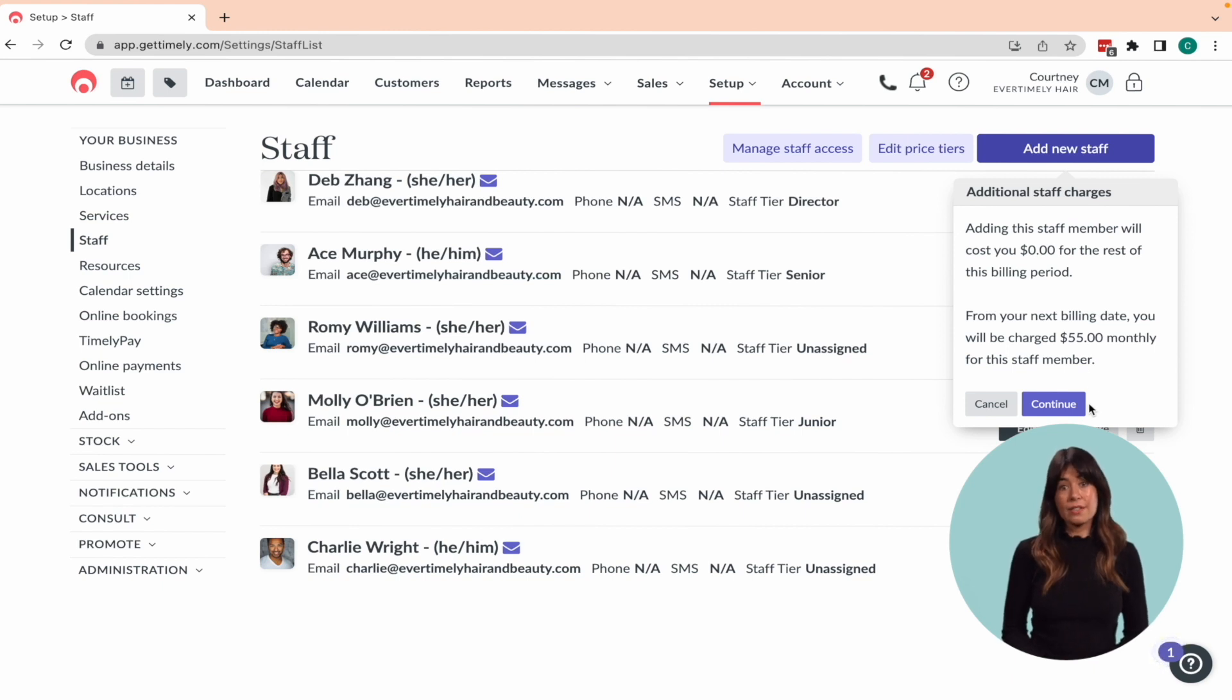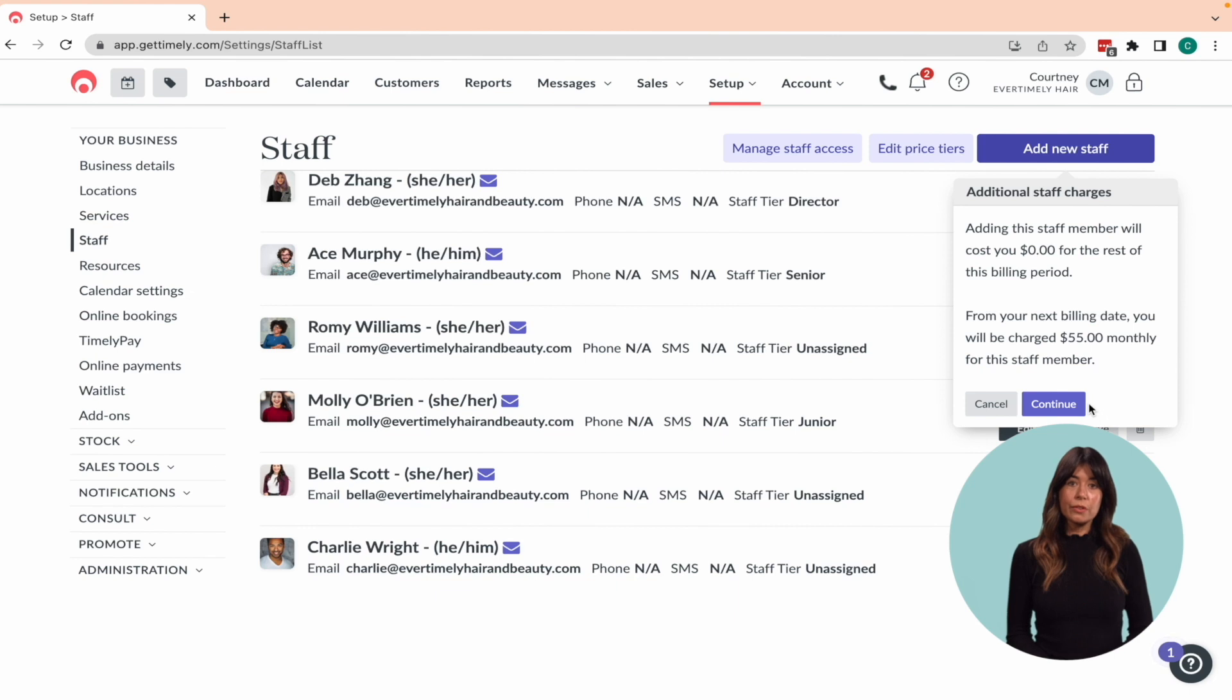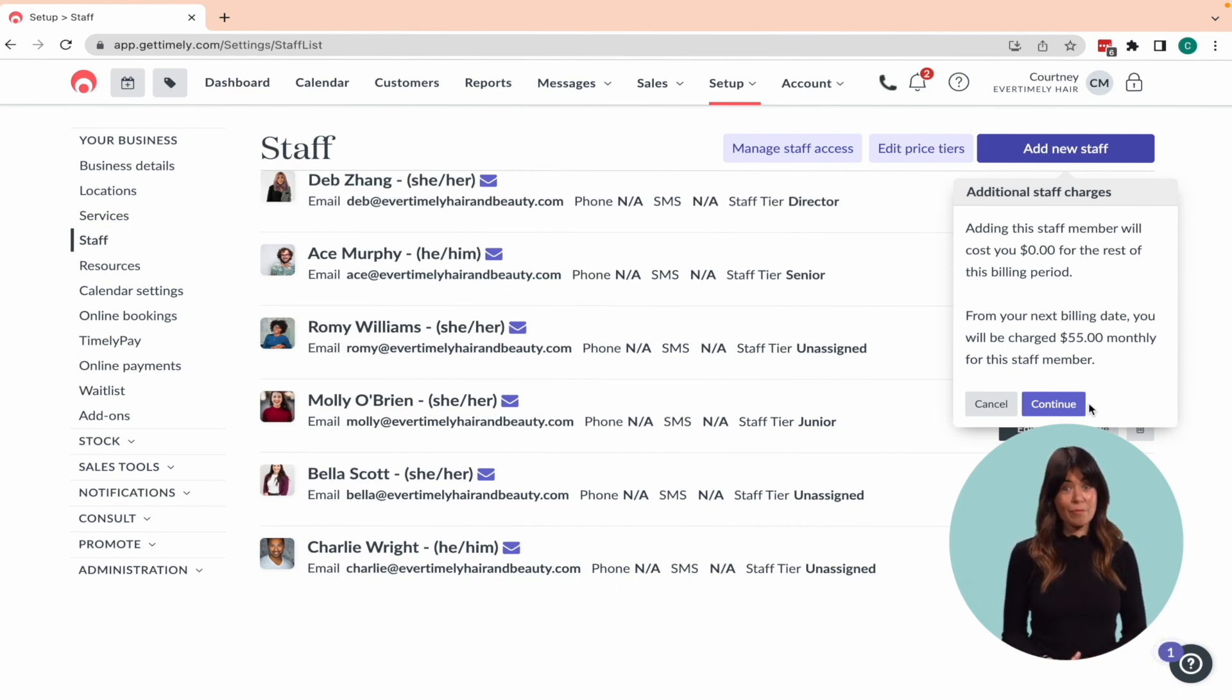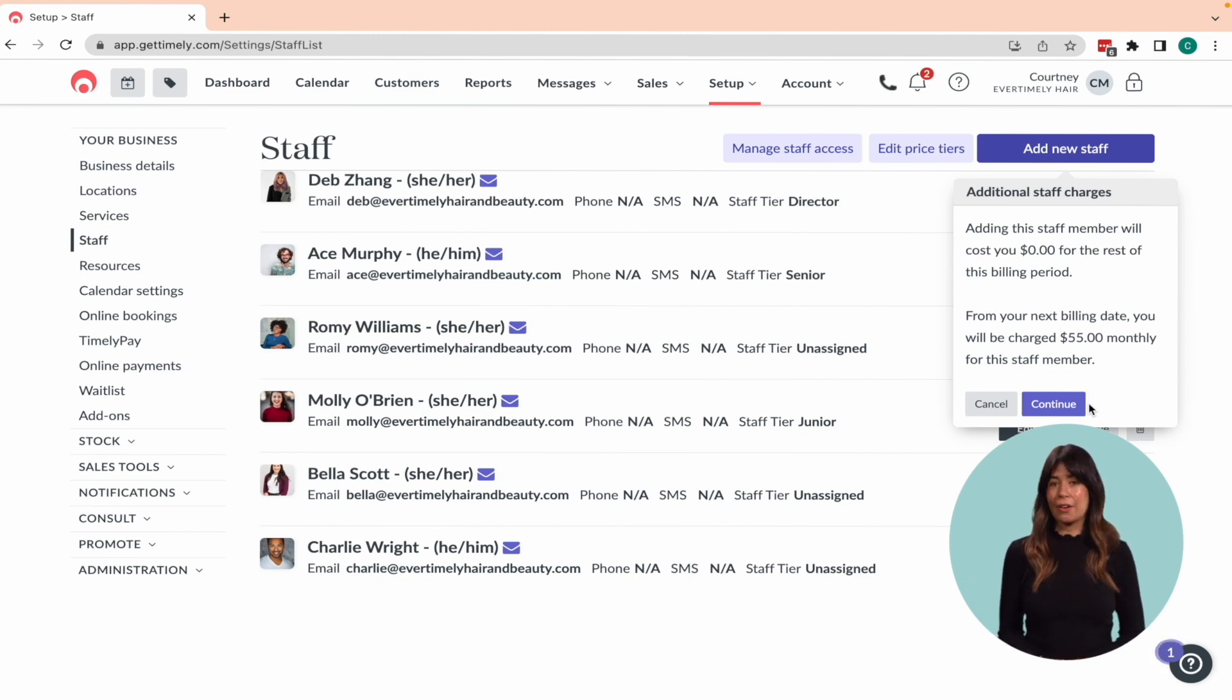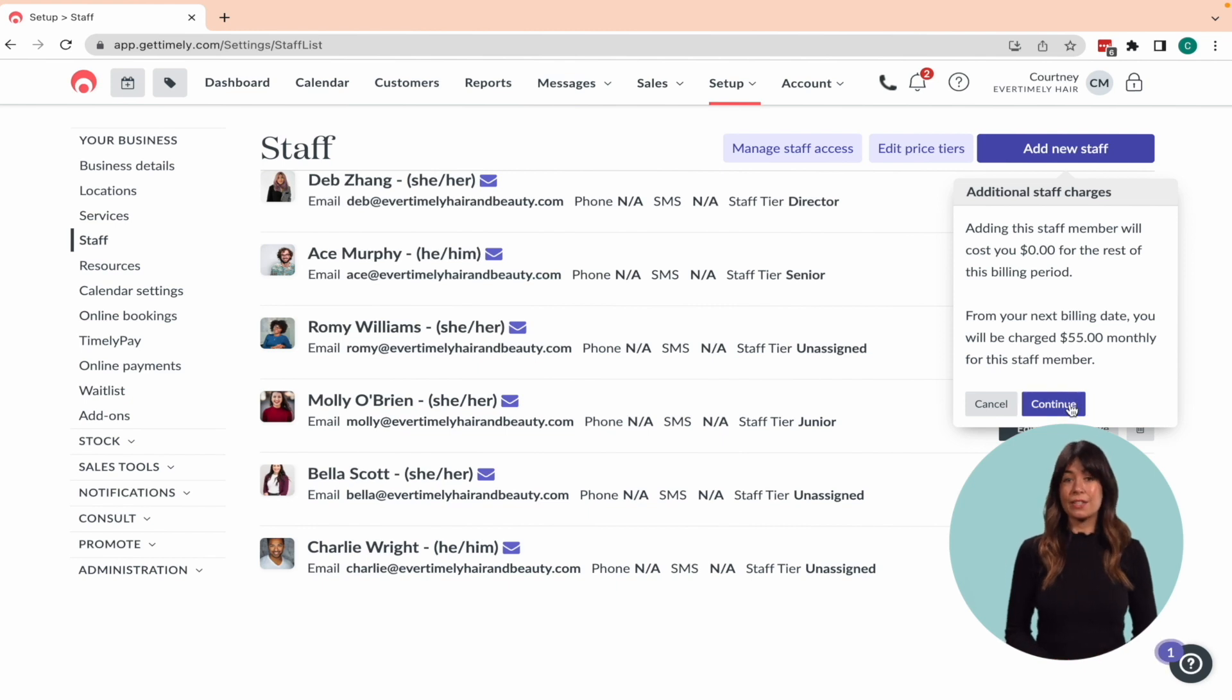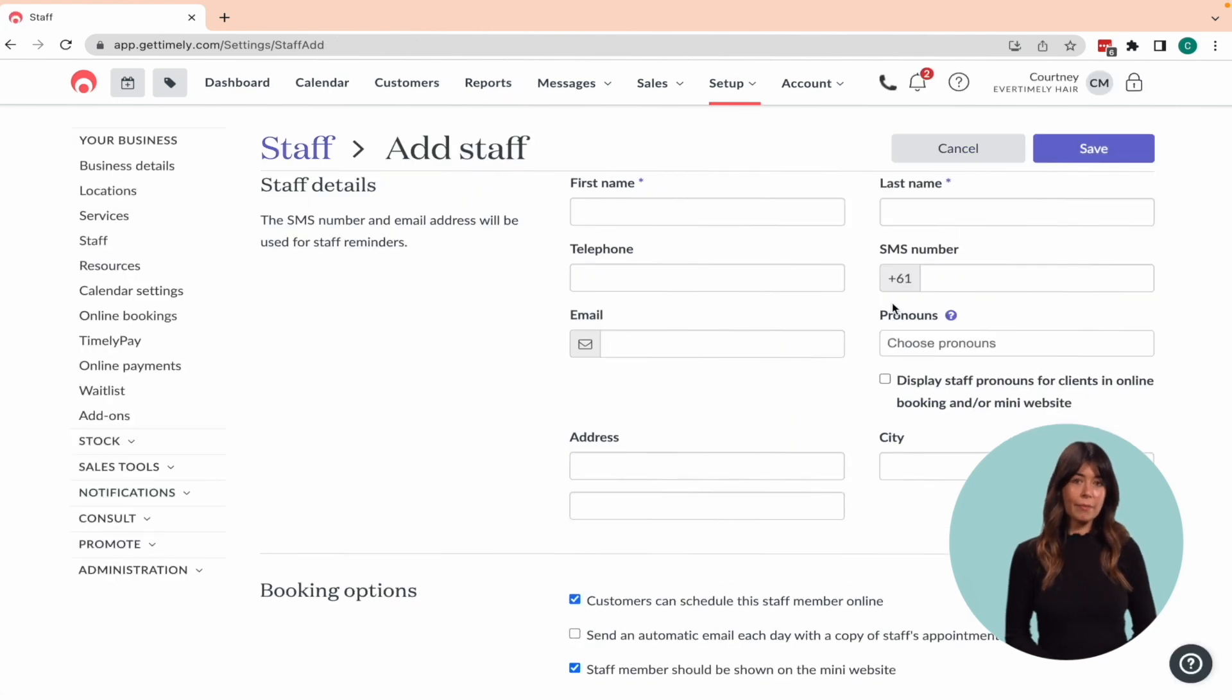Keep in mind that if you're on a staff based pricing plan, adding bookable staff will result in an additional charge. If you're adding staff in the middle of your billing cycle, you'll be notified of the prorated cost for the rest of the billing period, as well as the monthly cost of that staff member going forward. However, if you have more than eight staff members, you'll most likely be on a fixed pricing plan and can add up to 20 staff without incurring any additional charges, so you won't see this pop up. Once you've reviewed and confirmed the additional cost, if applicable, click continue to proceed with adding the new staff member.